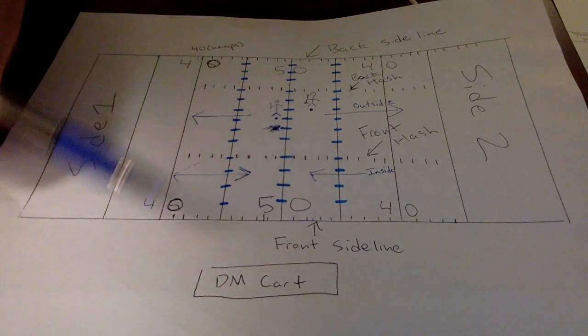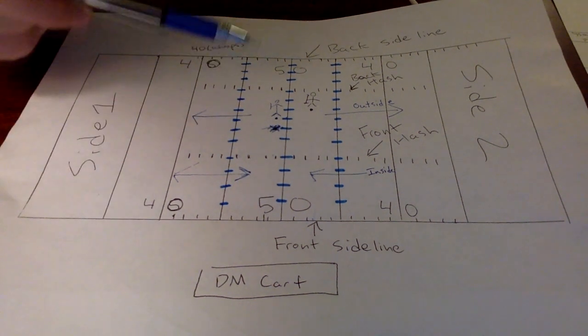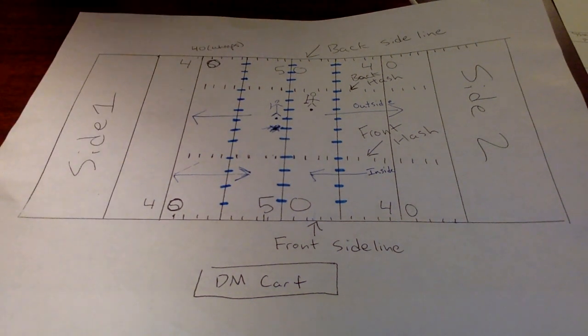We've got our front hash, which is closest to the front side of the field, and our back hash, which is closest to the back side of the field.